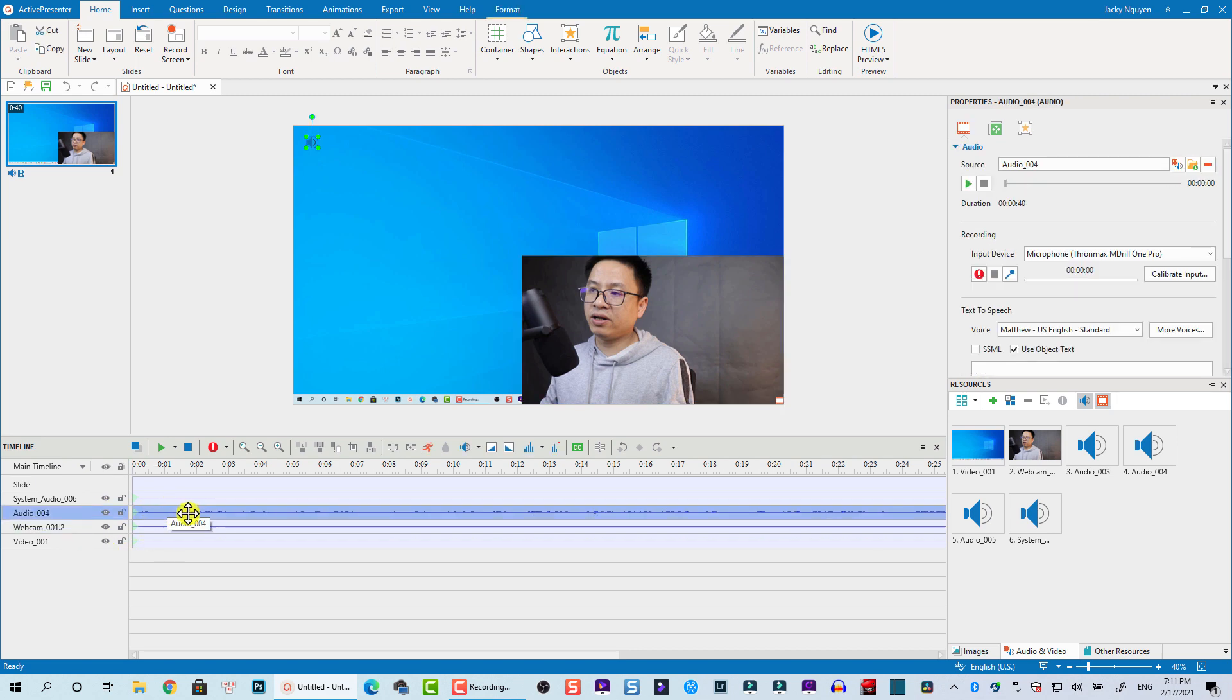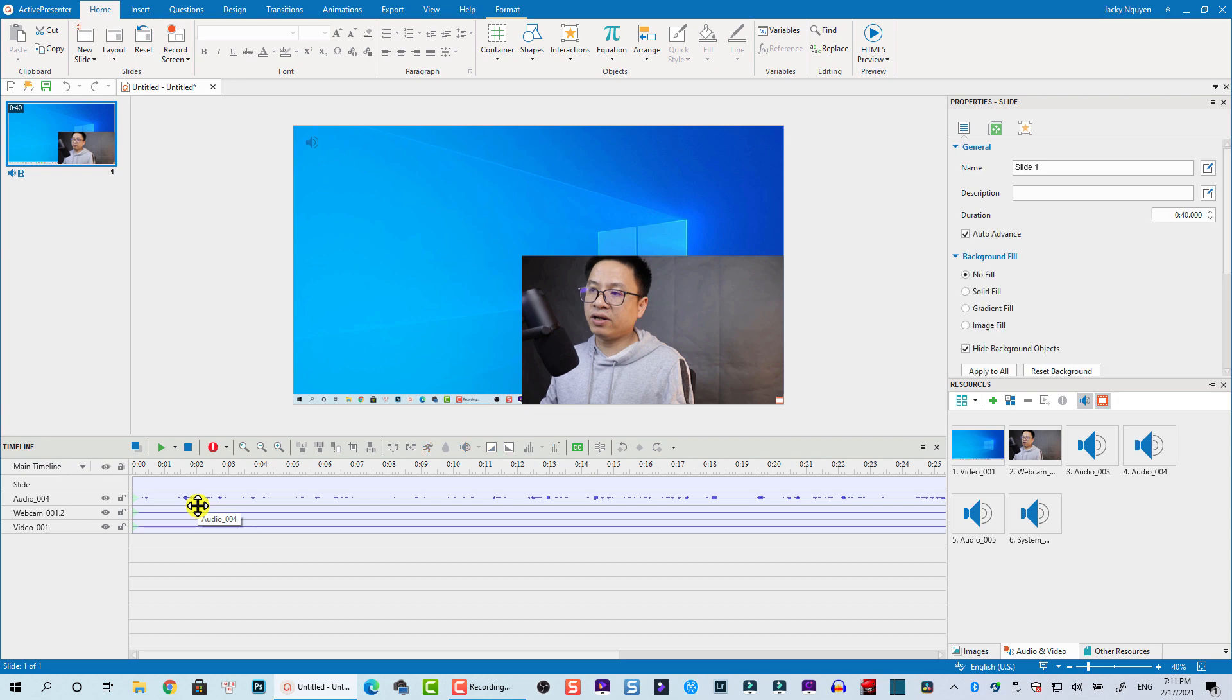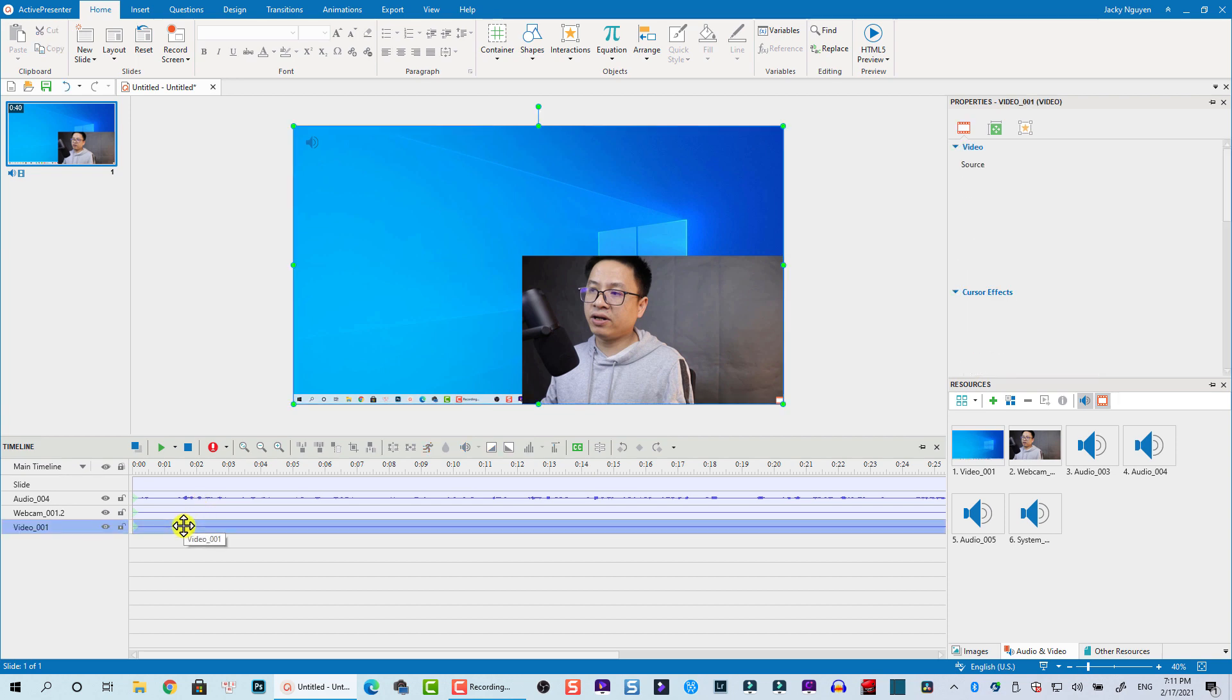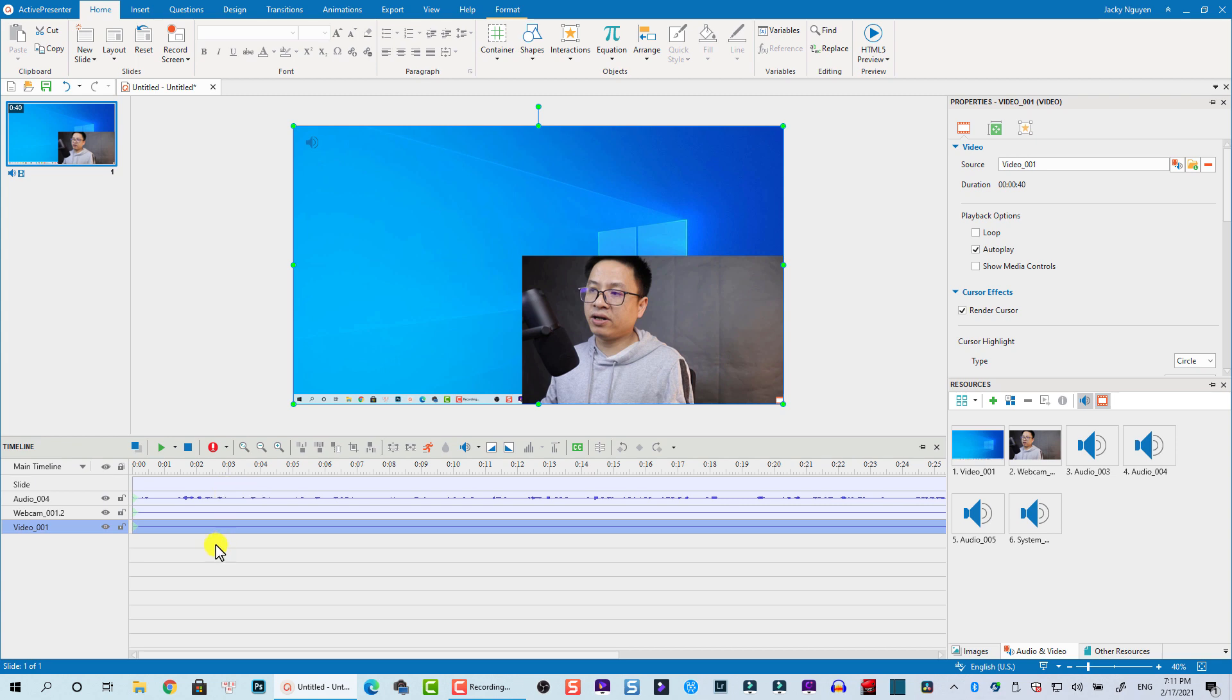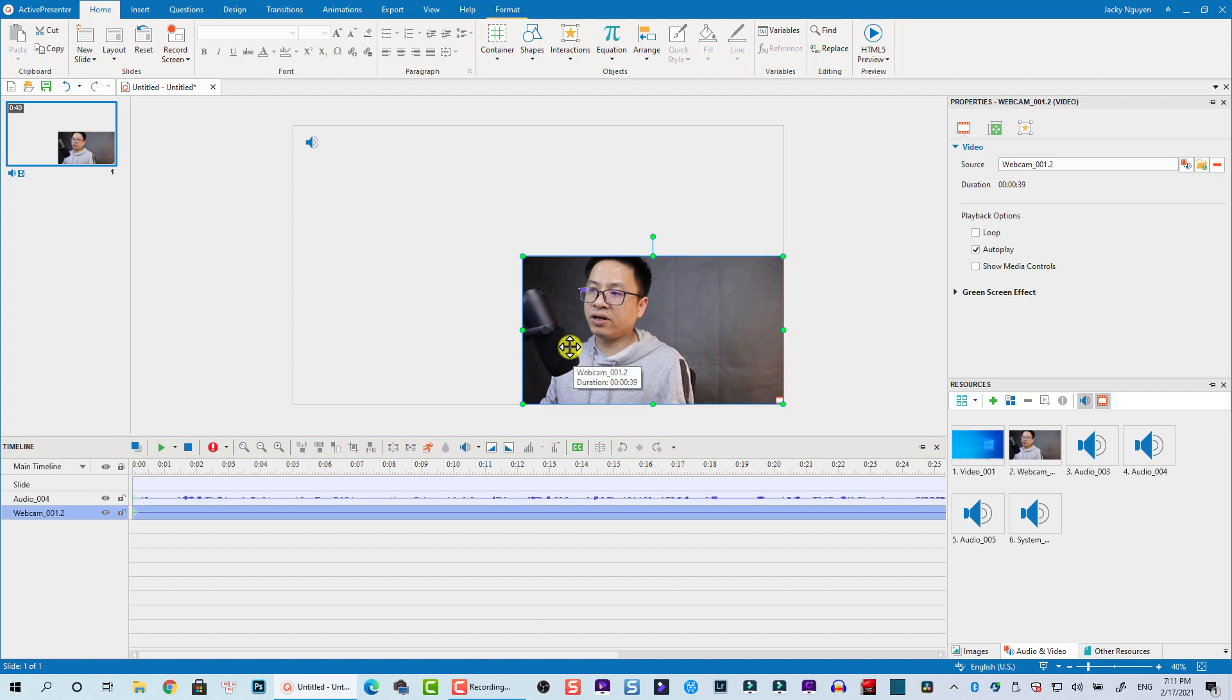You can see here at the timeline, this is our webcam and this is audio from the microphone. We can keep it. This is system audio, we can delete it. And this is the screen video, we can also delete it if we don't want it. Now we have only the webcam.